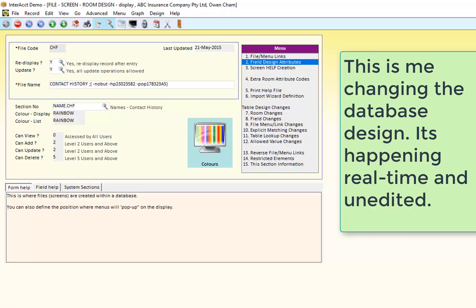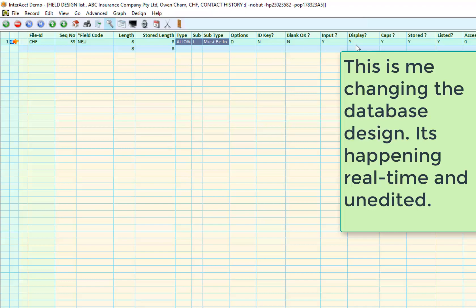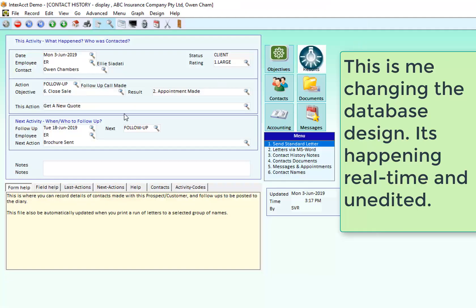I come into the database design, find the movement field, turn it off display and now that field is gone.